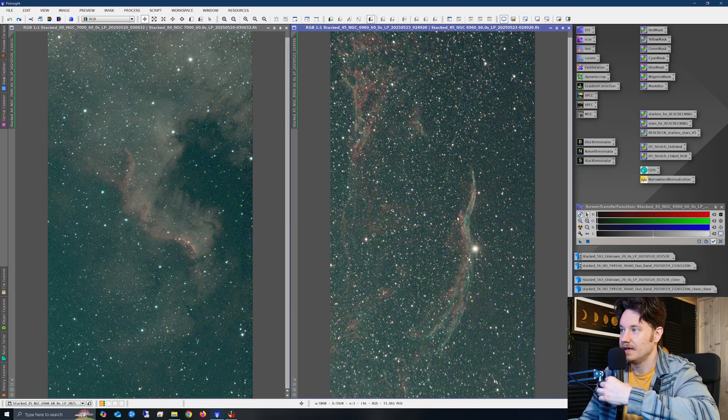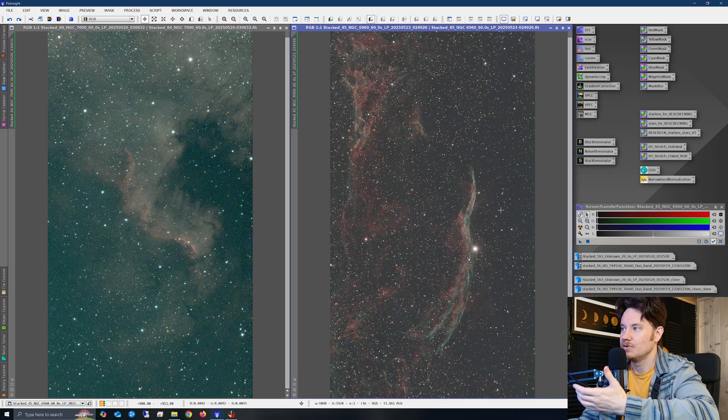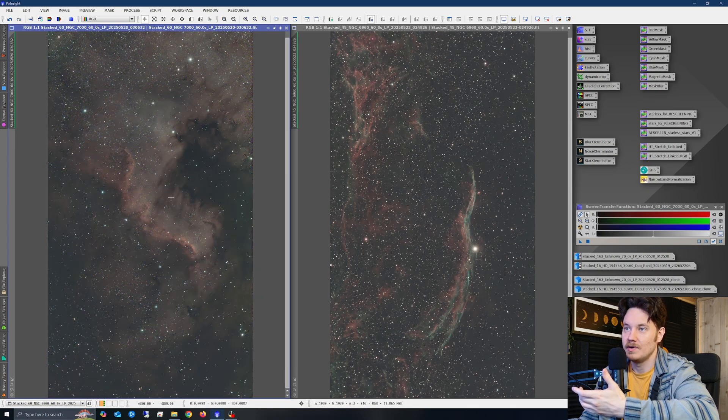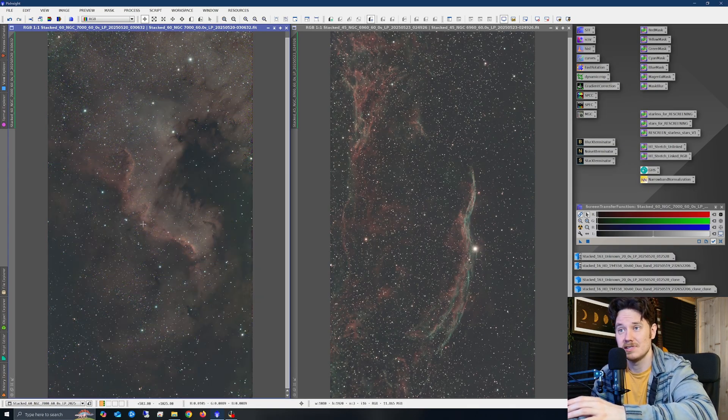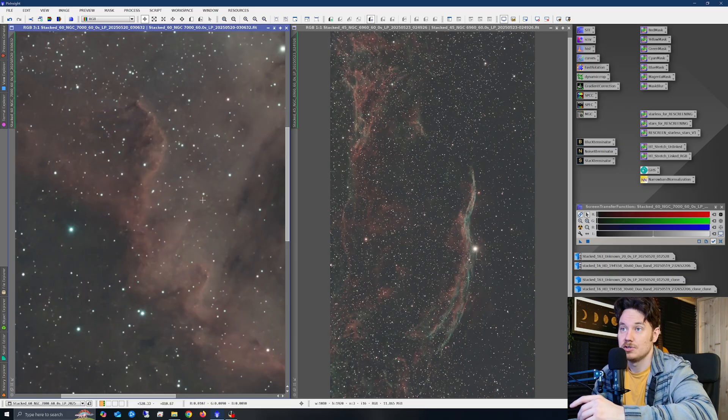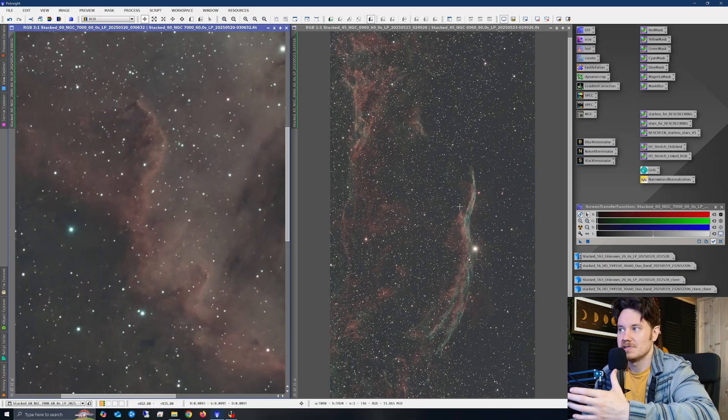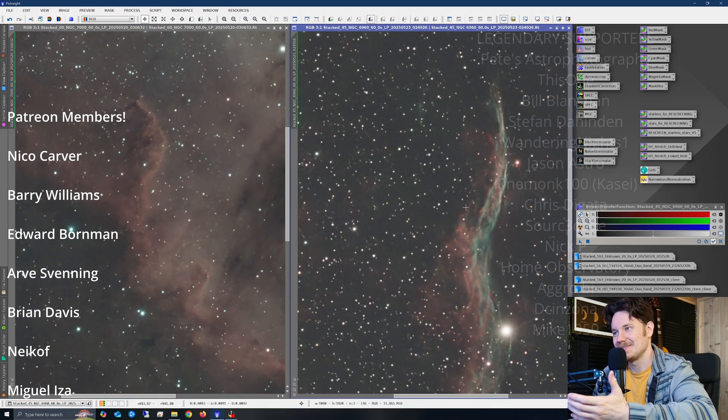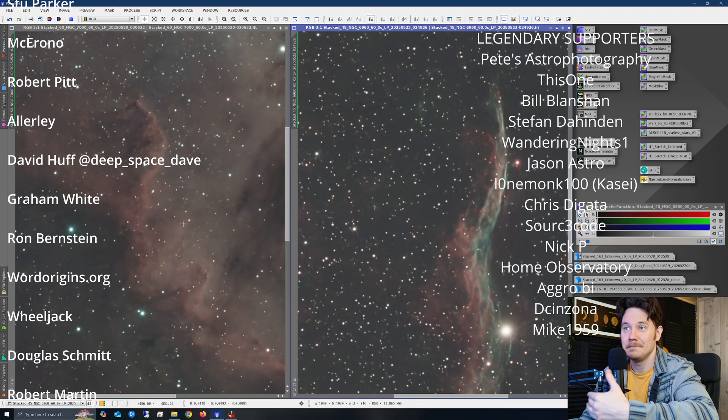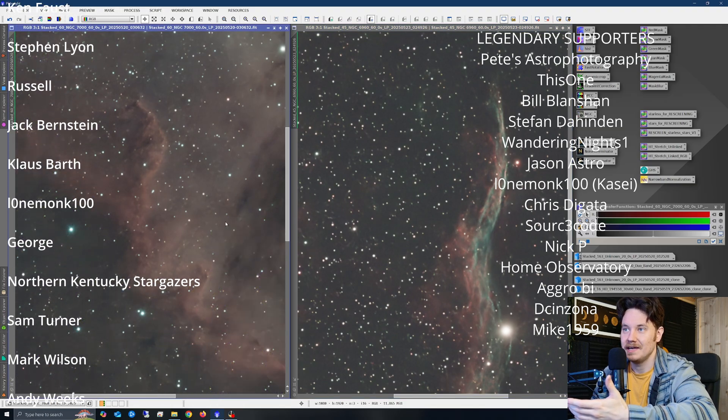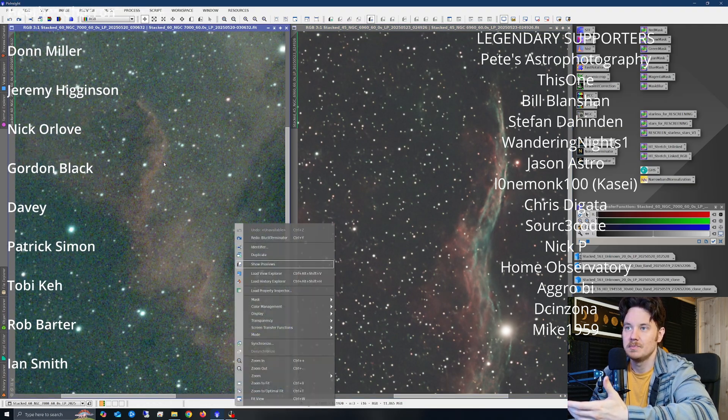And I took a couple more test shots. So here are those, just the Cygnus wall right there, about 55 minutes or something. These were 60 second subs, just in order to prove to myself that you can do 60 second subs with these things. And as you can see,